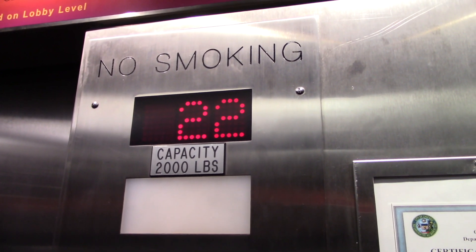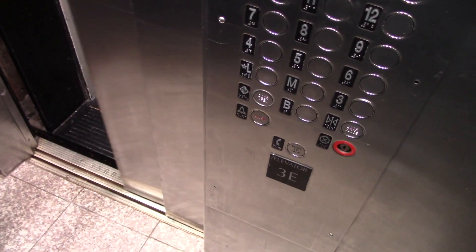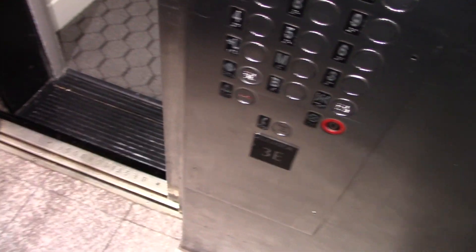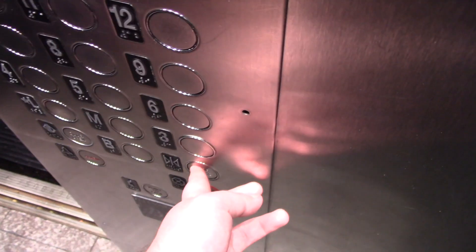Anyways, here we are on 22. Westinghouse. Someone's watching TV in that room. I like this cab. There's me in the mirror.